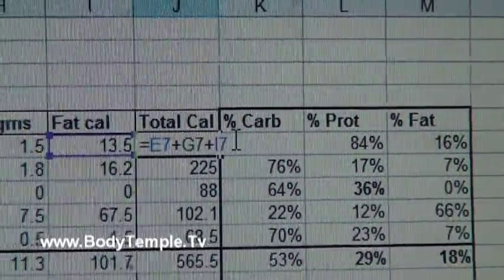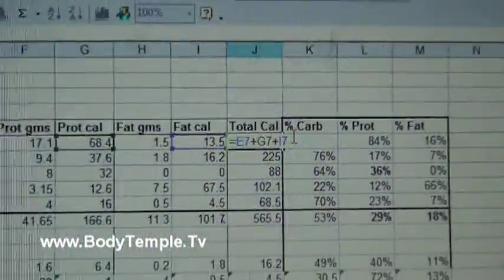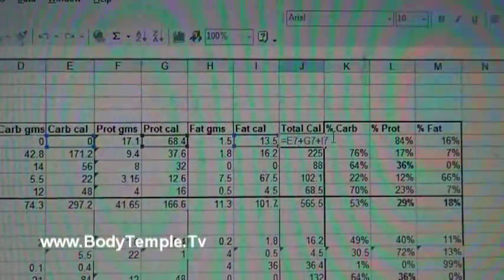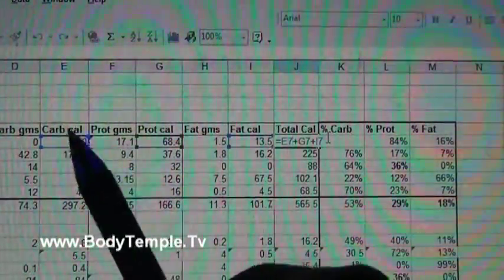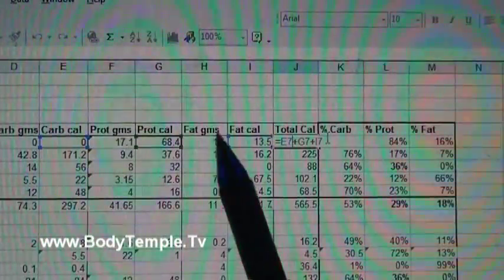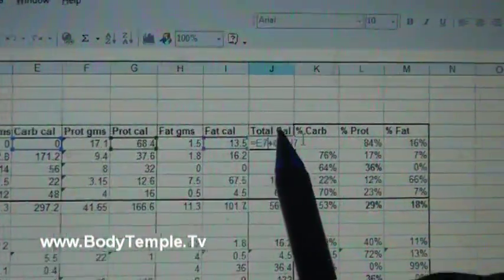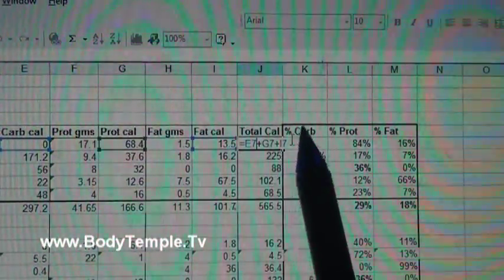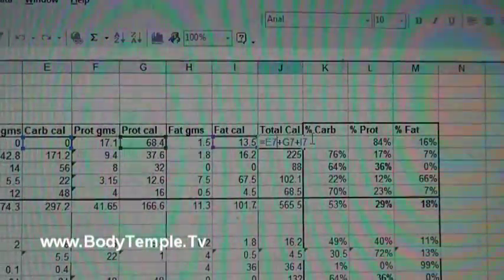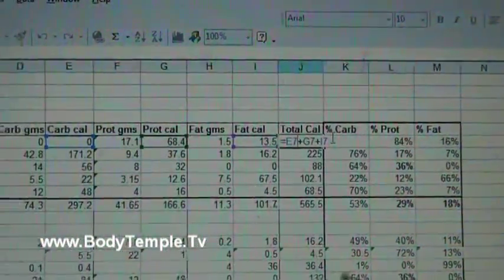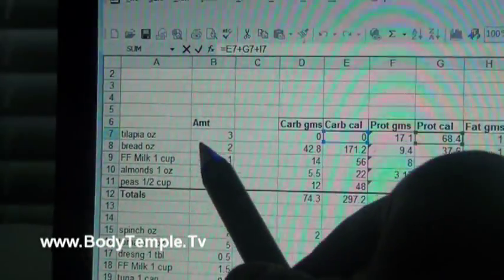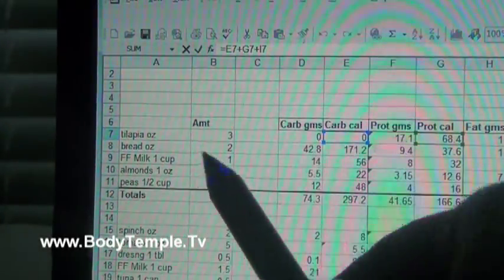Now let me show you the formula for the total calories. What this is doing is just adding up the calories - the carbs, protein, and fat. It's just a matter of E7 plus G7 plus I7. Now you're going to do that for each and every one of these menu items.